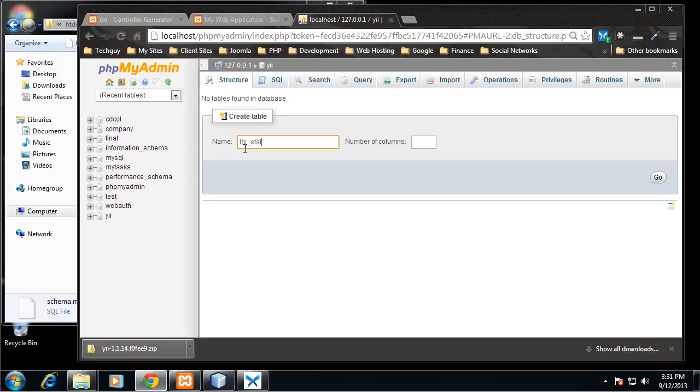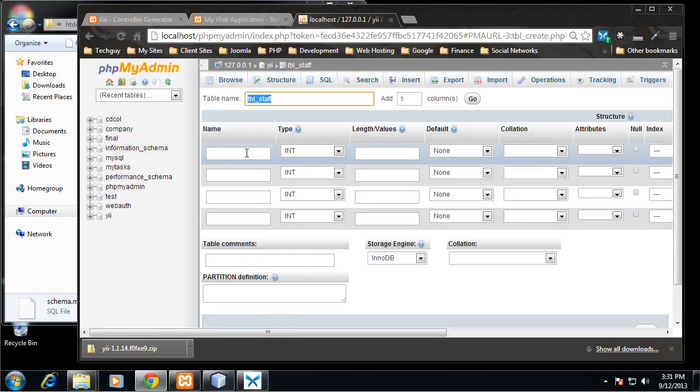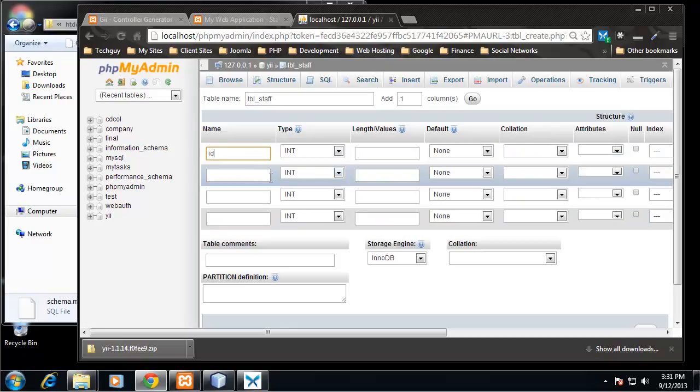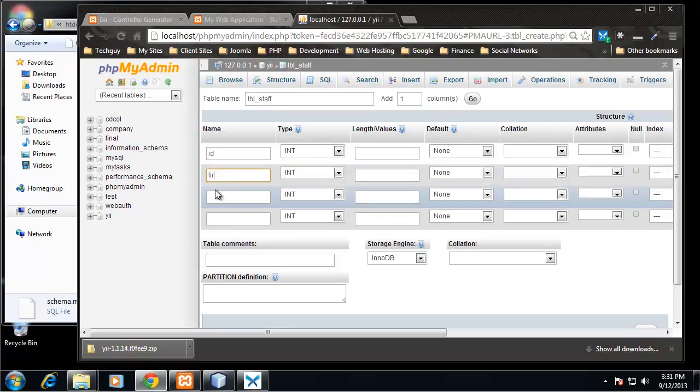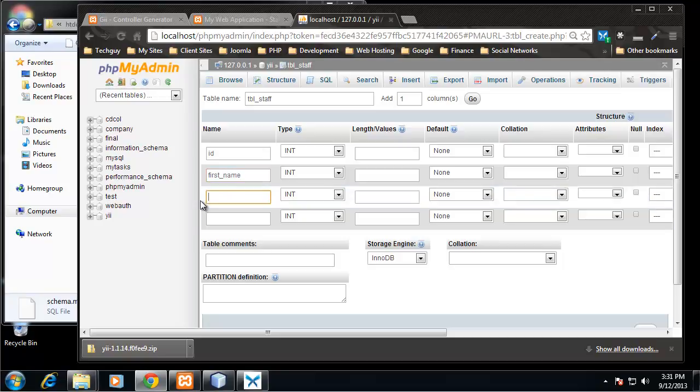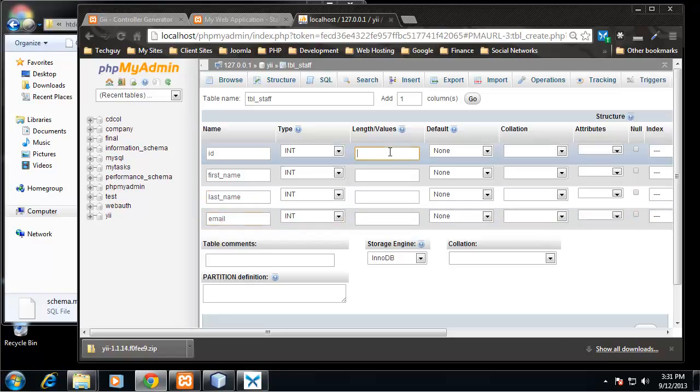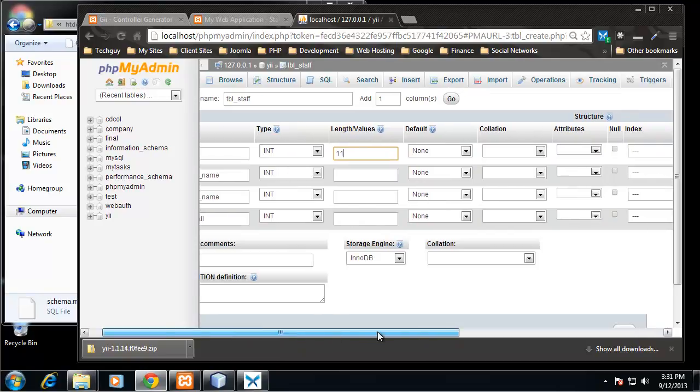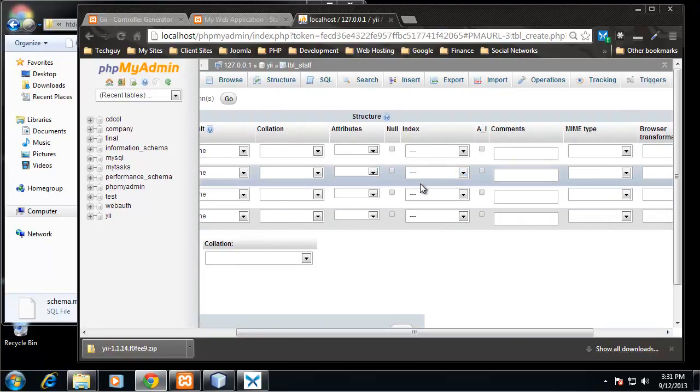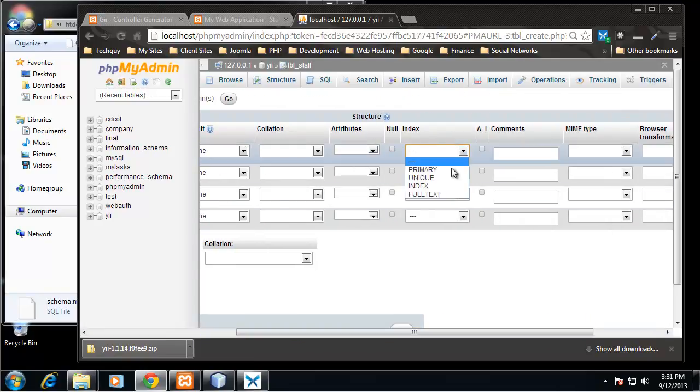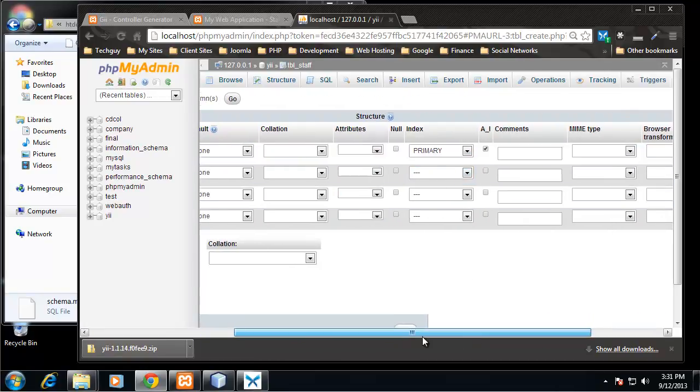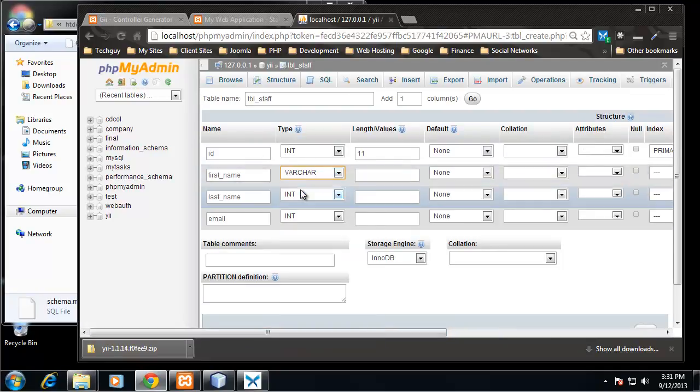It'll have four columns: an ID, first_name, last_name, and email. So the ID will be 11 characters max, primary, and auto increment.